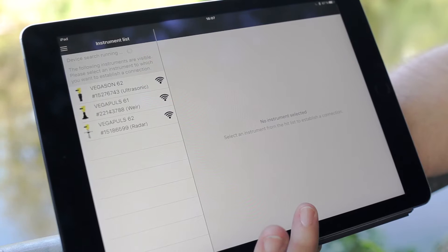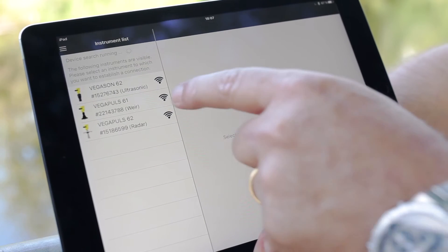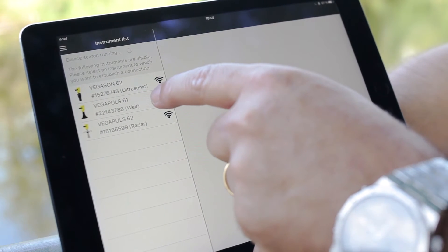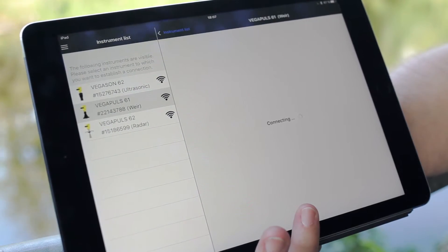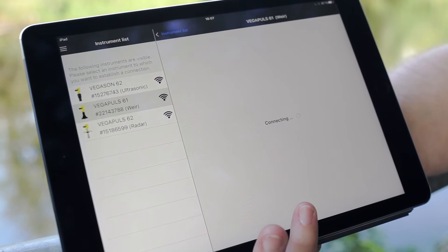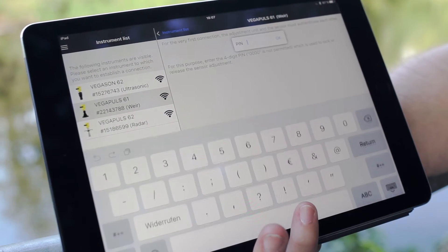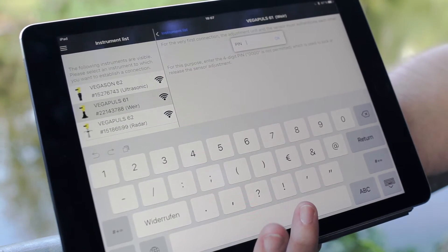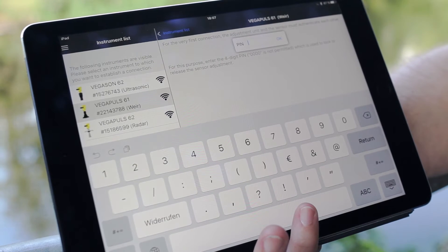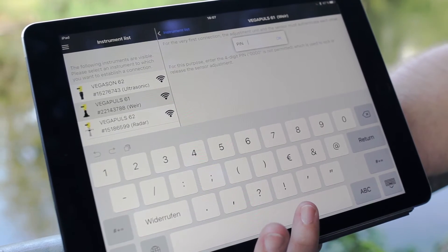We found three sensors and we decide for the sensor in the weir. We are now connecting to the sensor and for security reasons we need to include a pin.